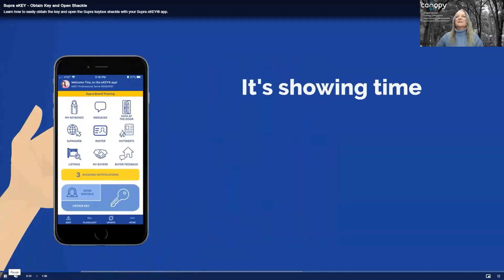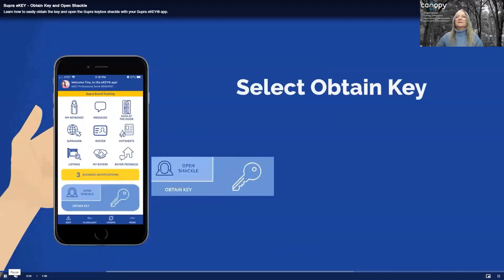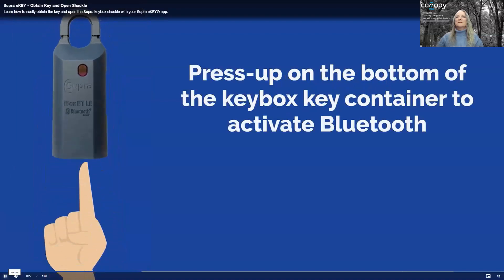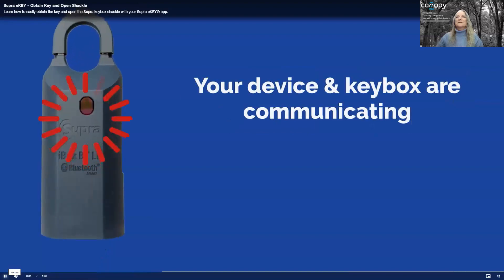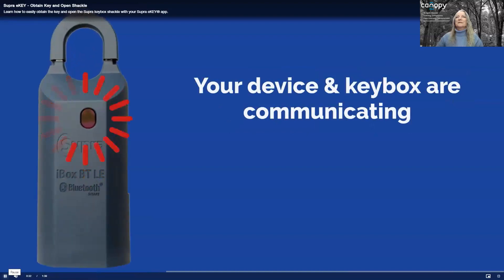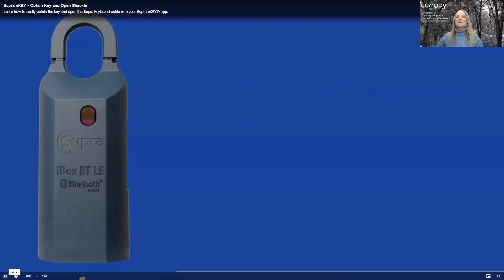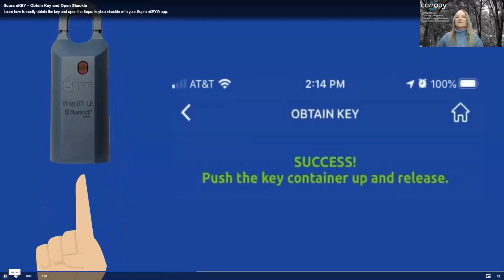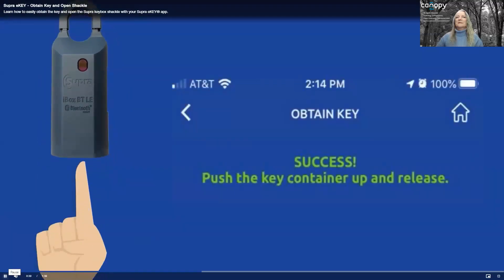It's showing time, and you need the house key to access the listing. Here's how to use your eKey to obtain the key. Enter your PIN code. Activate Bluetooth by pressing up on the bottom of the keybox. When you see success, push up on the key container to release it and obtain the house key.